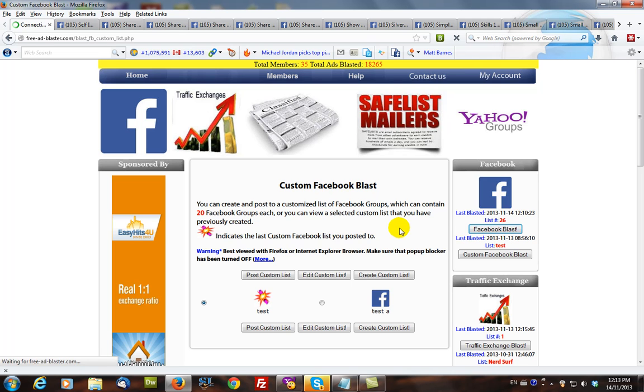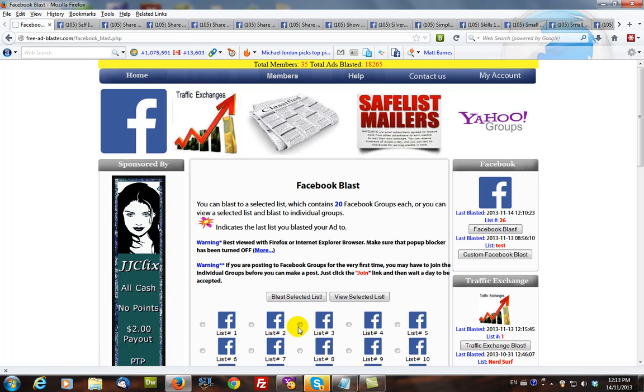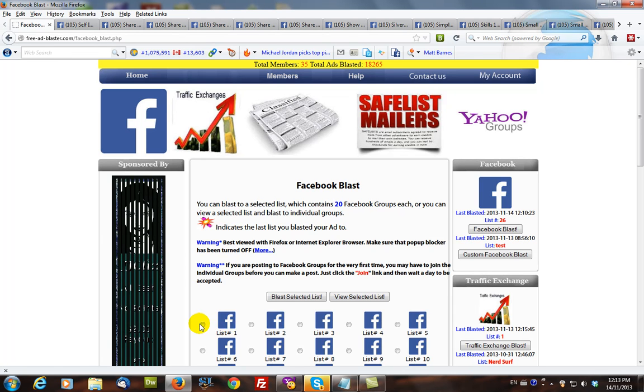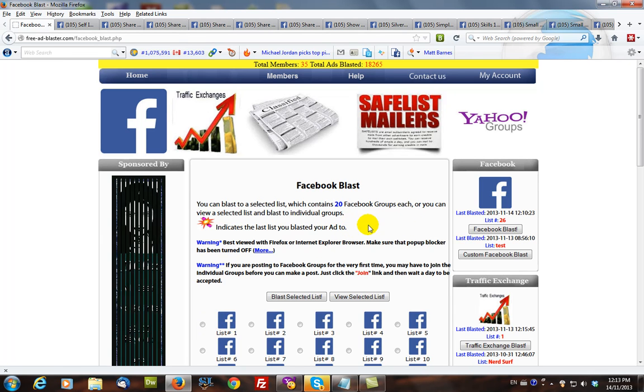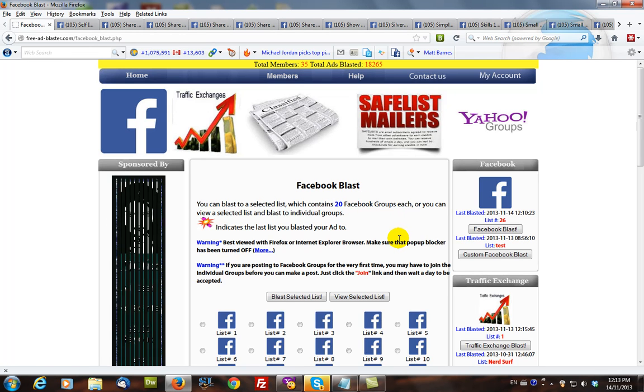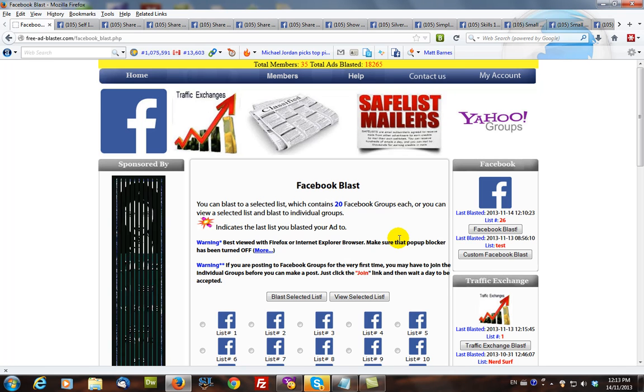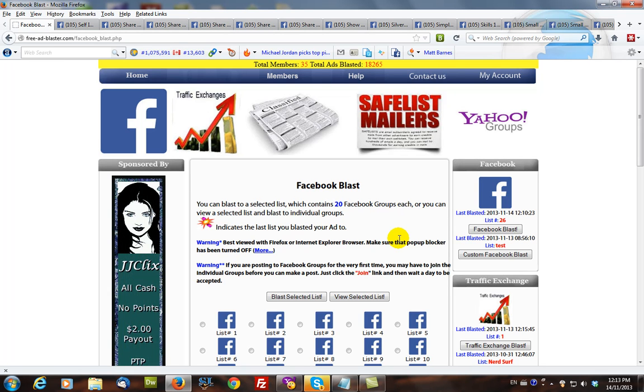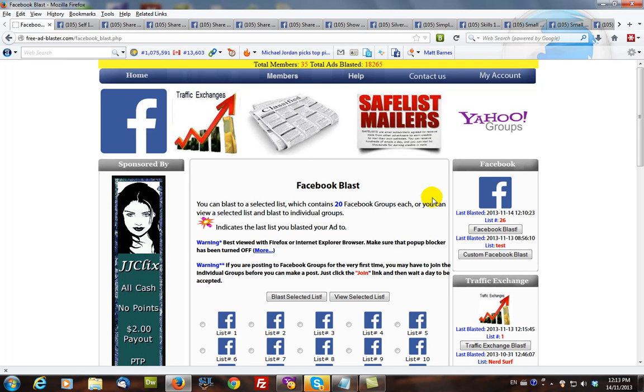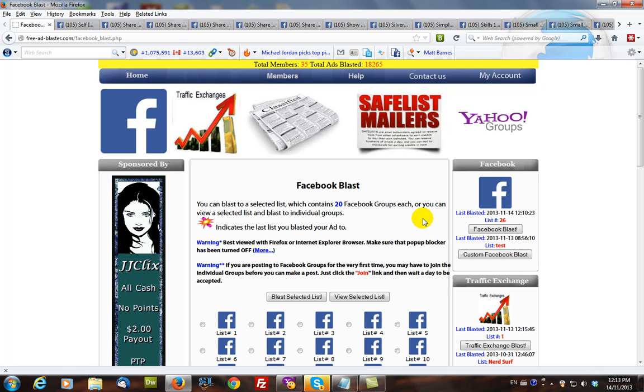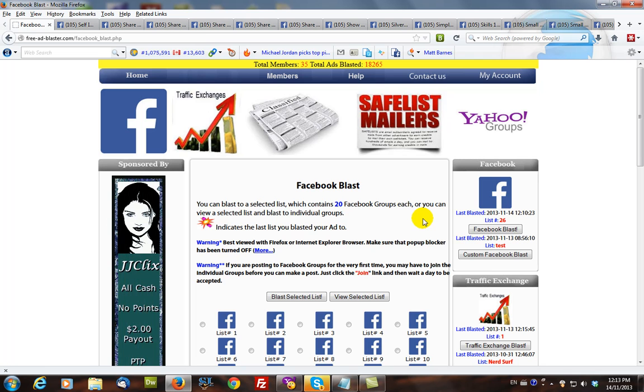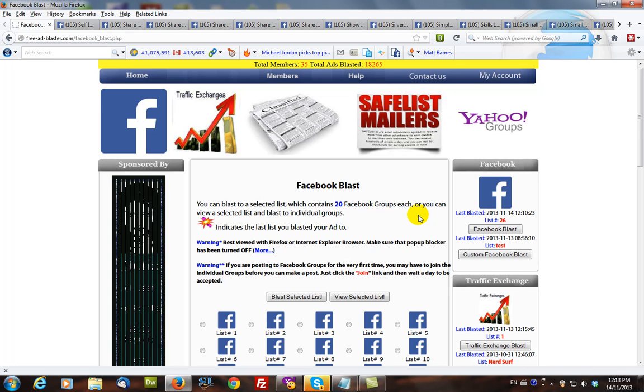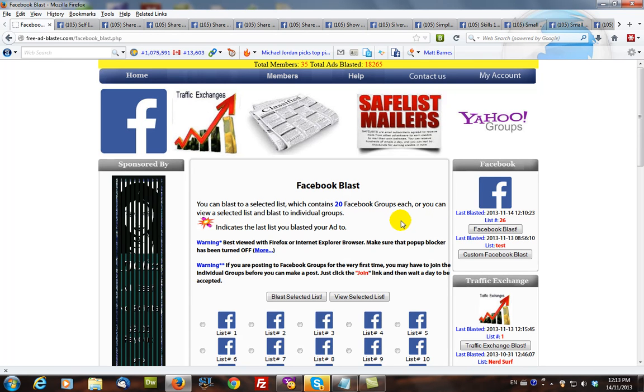Facebook blast. Select a list and blast your ad. Using this system you can blast to 200 Facebook groups in under an hour. As a matter of fact, it's so fast that sometimes Facebook will warn you they think that it's a robot that you're using. But it's not. As far as I can tell this is perfectly legal, it's not black hat. So good luck and enjoy.